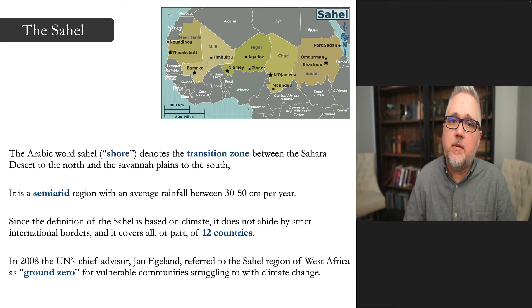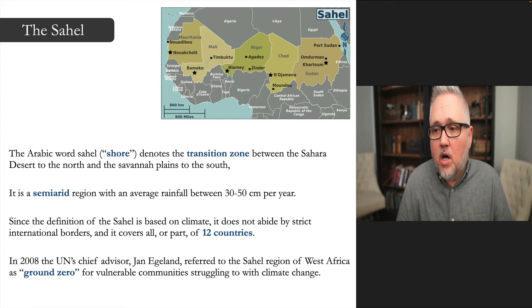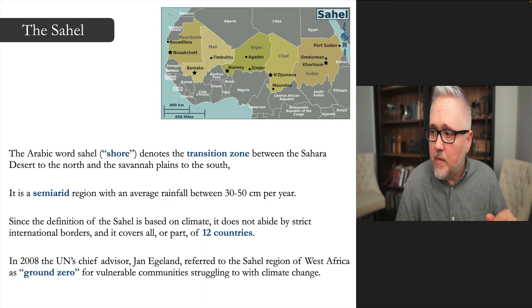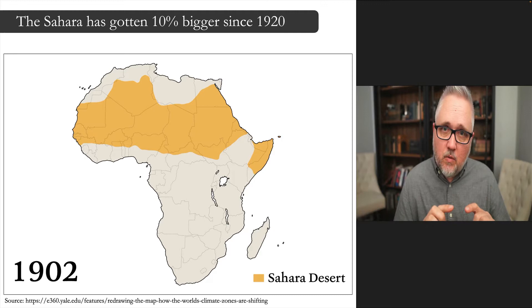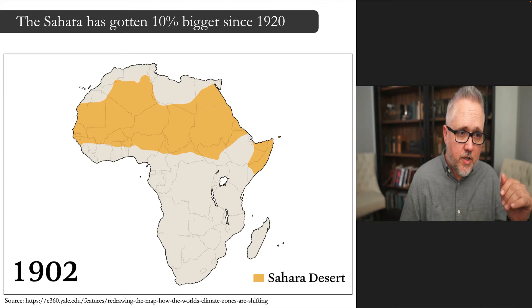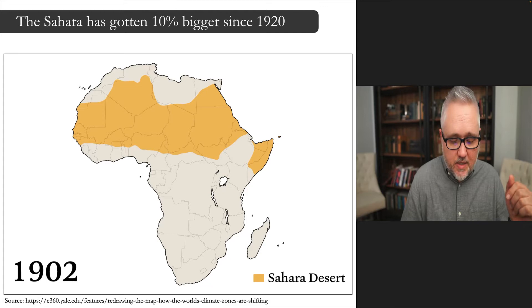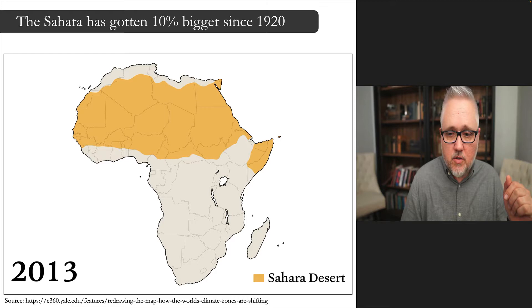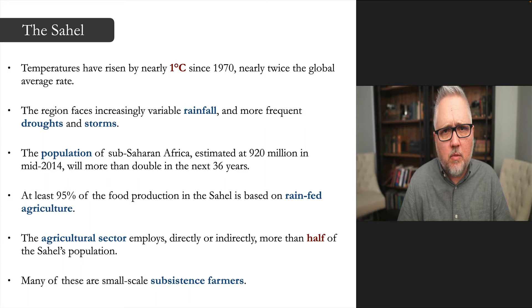Jan Egeland, the UN chief advisor in 2008, referred to the Sahel region as 'ground zero for vulnerable communities struggling with climate change,' from Mali and the reading for this week all the way across the continent. The Sahara has impinged on the possibility of people living in the Sahel through its expansion — it has grown 10 percent since 1920, a remarkable change visible from satellite data.